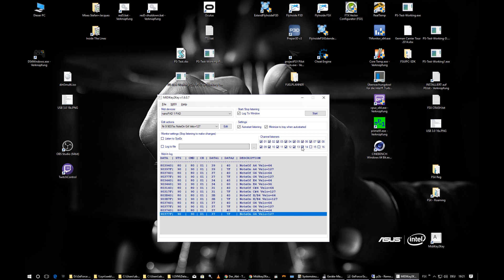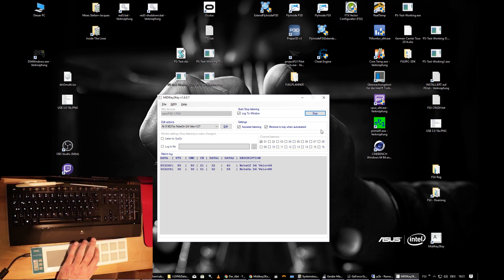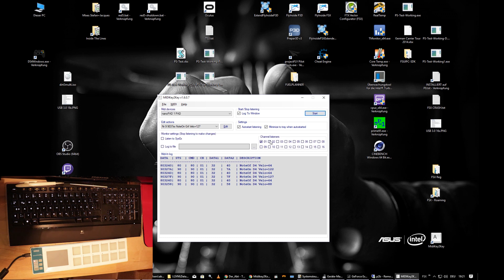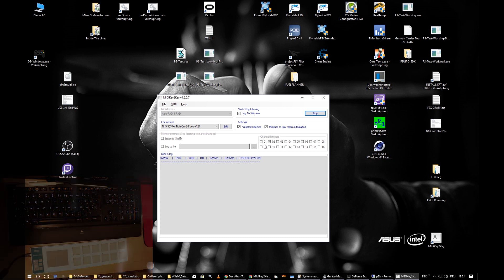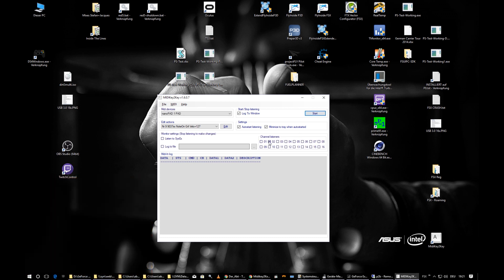You can filter channels out by turning them off. My nano pad is set to channel 1, so it works. If I set it to listen only on channel 2, it shows no events — so you can filter different devices by channel.